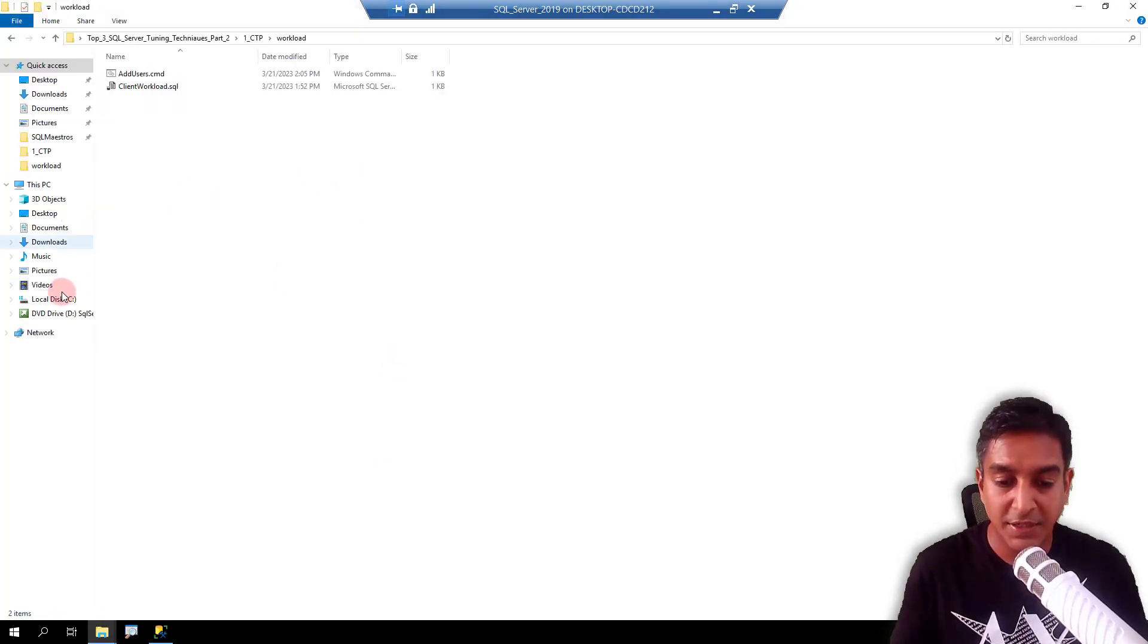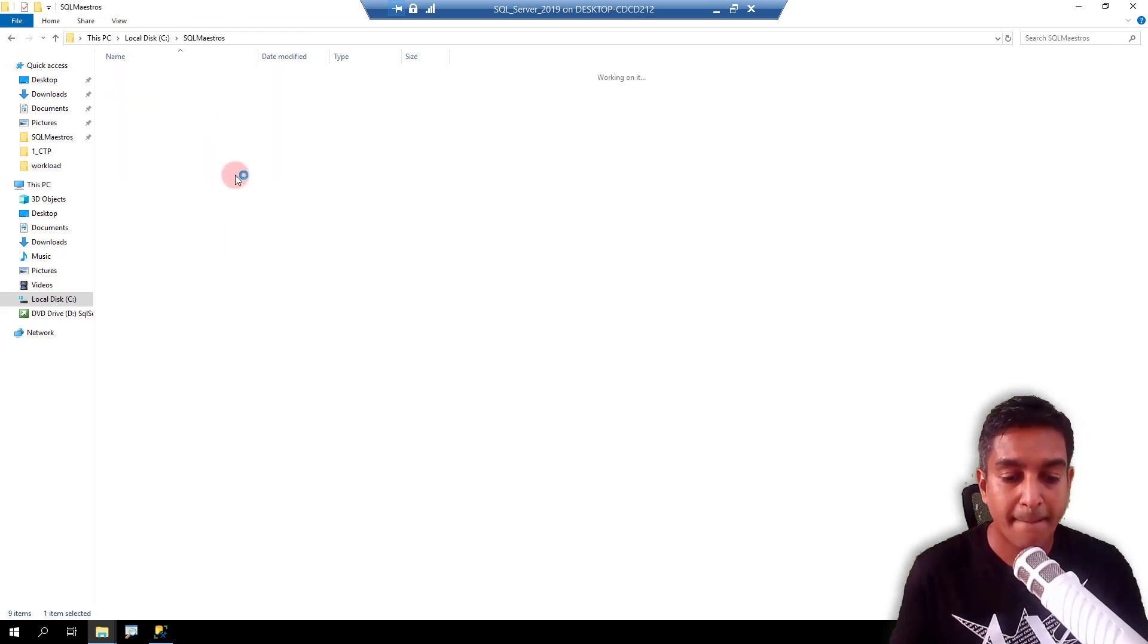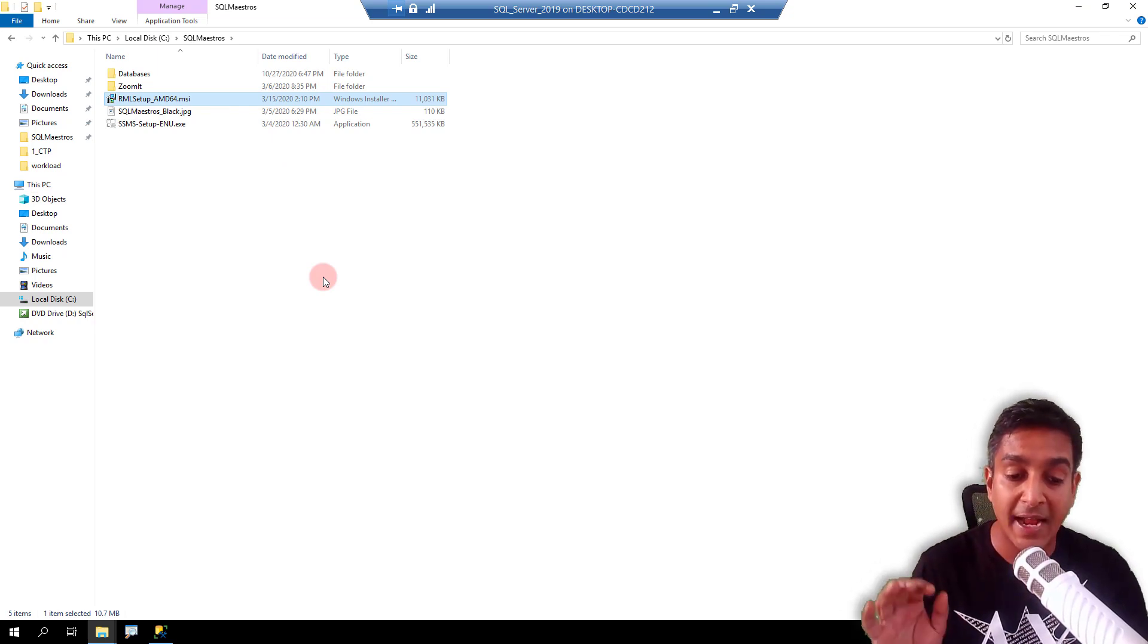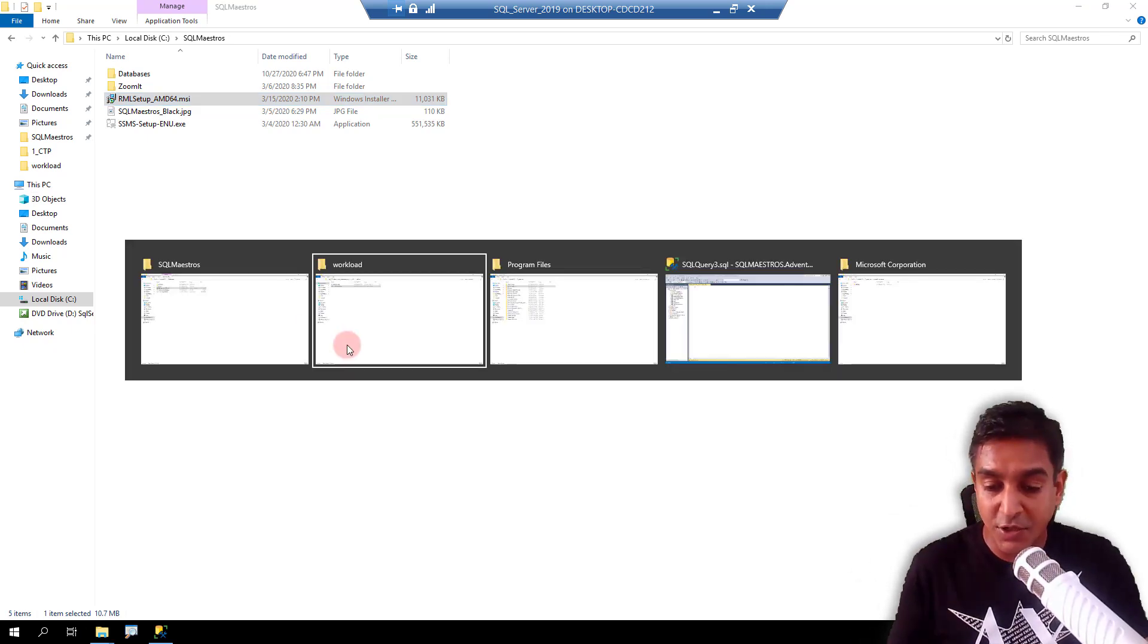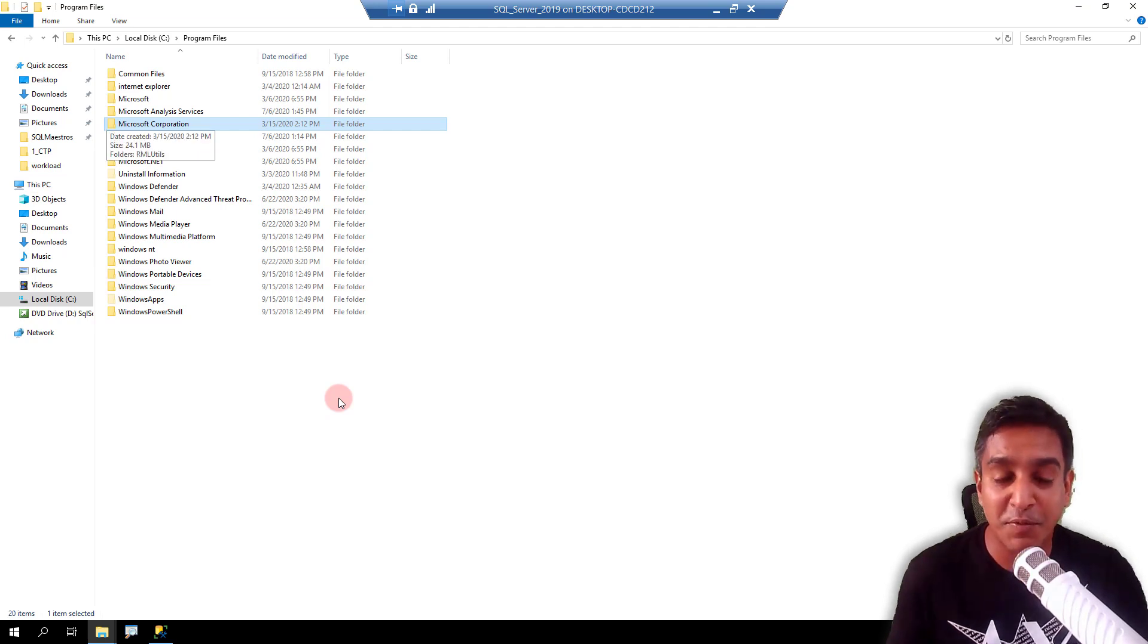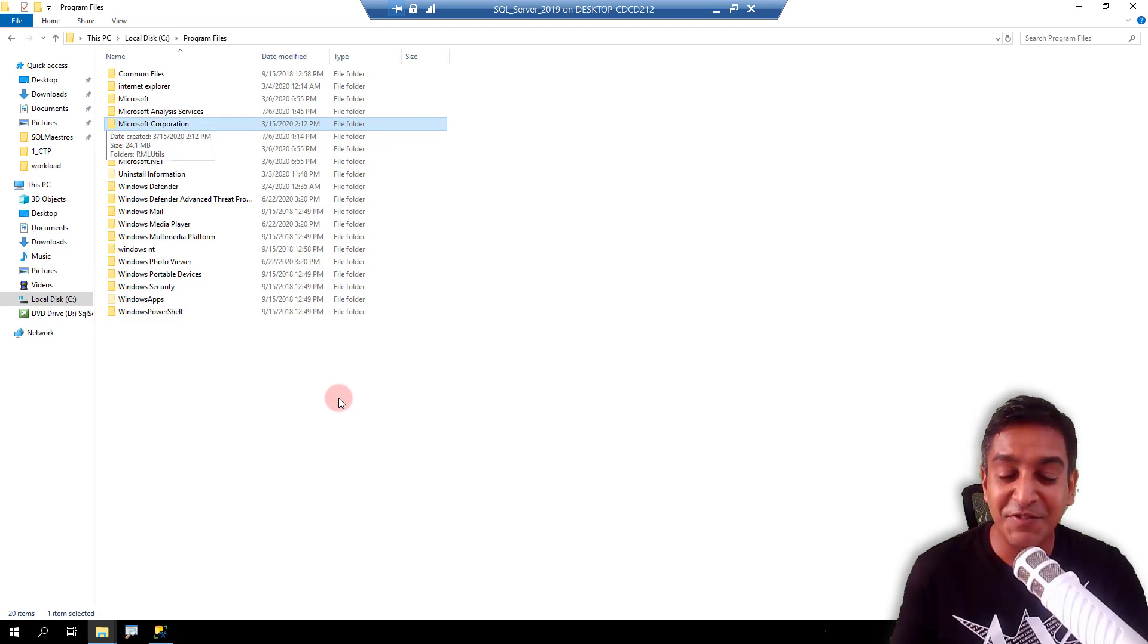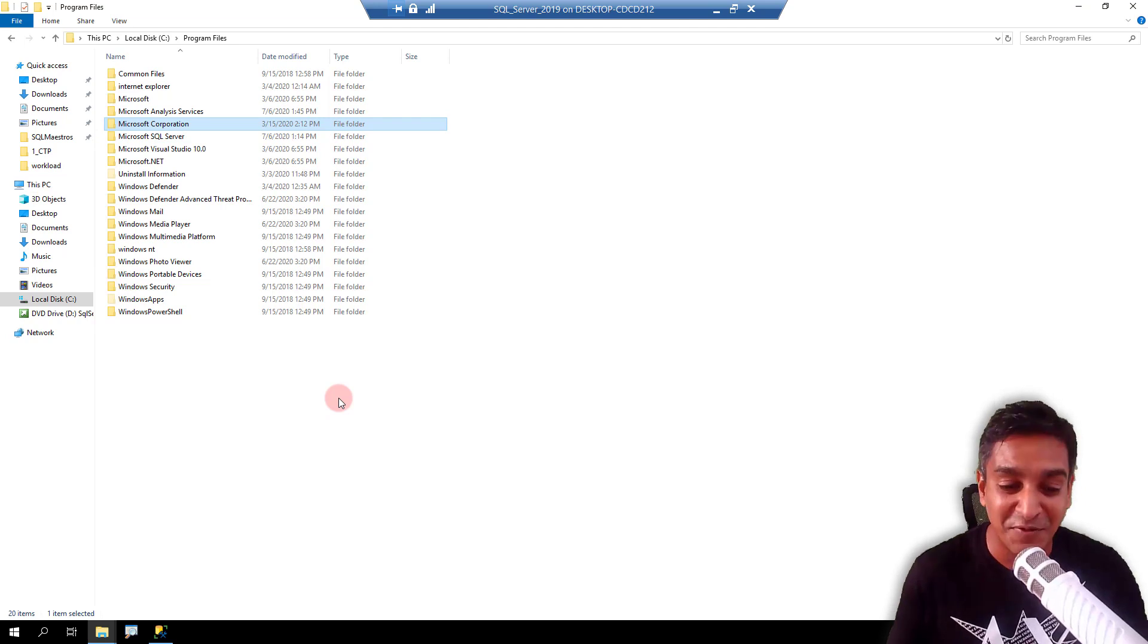So let's go to C and you will have it in SQL Maestros. There you go. So I have RML setup here, AMD 64. So this is the 64 bit version of the utility that I've downloaded and installation is already done on this VM. So I'll tell you installation is very straightforward. You just double click on it. It's a single click installation. When it is installed in program files folder, a folder gets created by the name of Microsoft Corporation. And this is interesting because this is the first and the only time I have seen a Microsoft utility or an application creating a folder by the name of Microsoft Corporation. So amusing. Yeah.